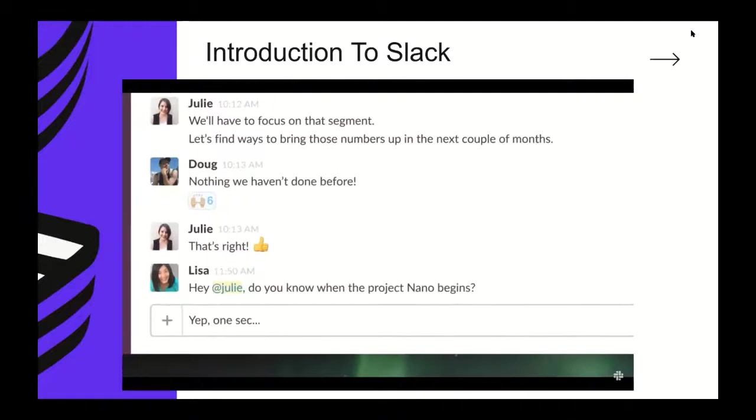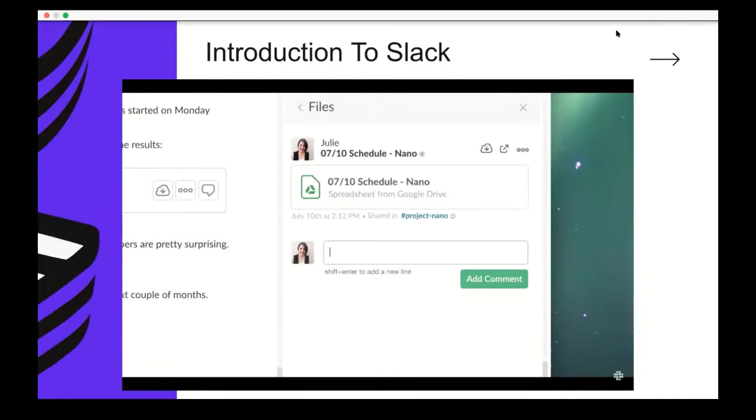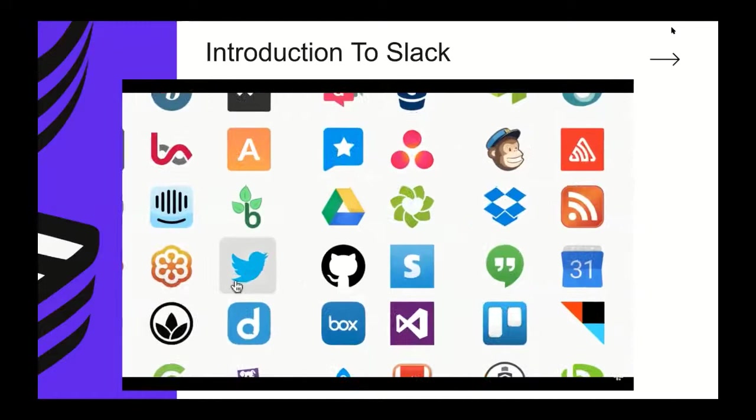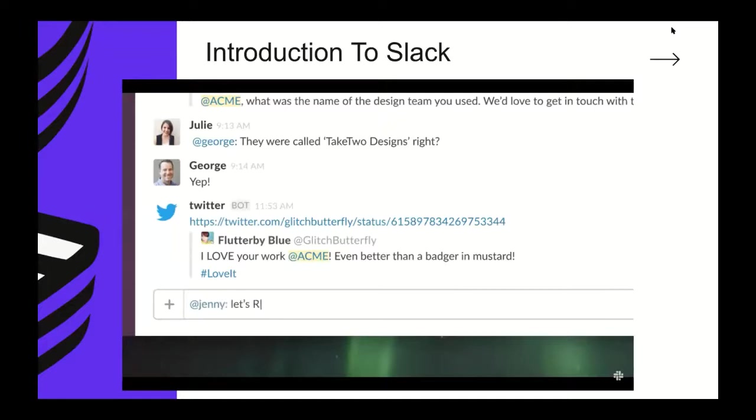If you have a project that's confidential, you can create a private channel. Only the people you invite will be able to join. If you need to reach someone directly, you can send them a direct message that's totally private and secure. You can also send a message to a group of people. Everything you post on Slack is searchable - messages, notifications, files, even the content within those files.